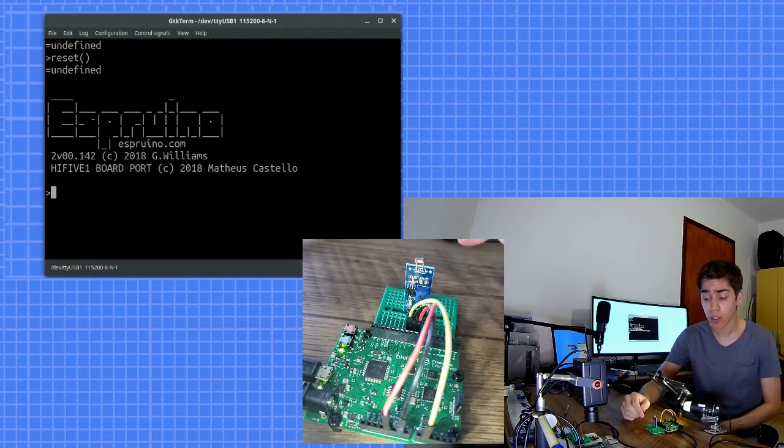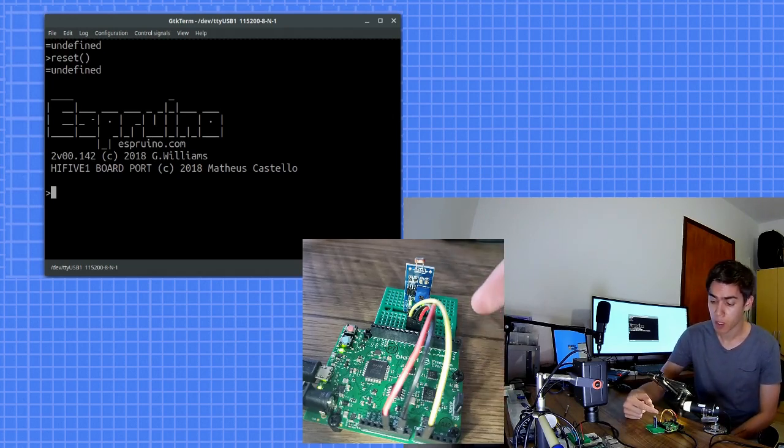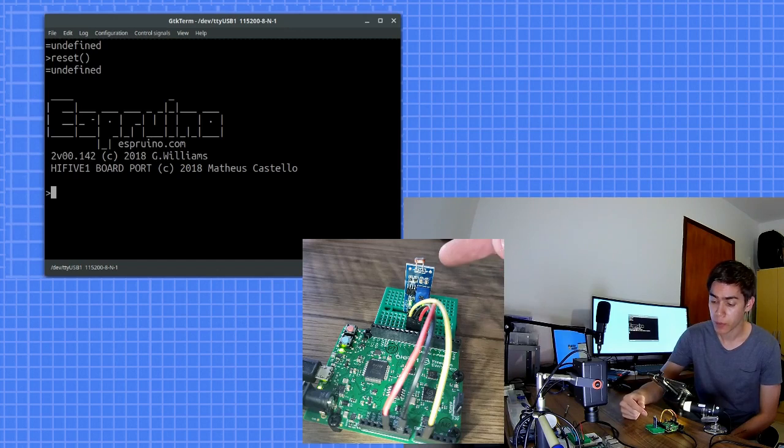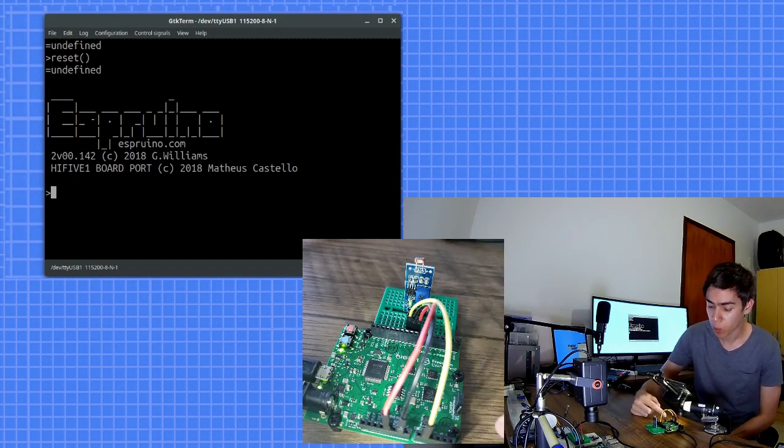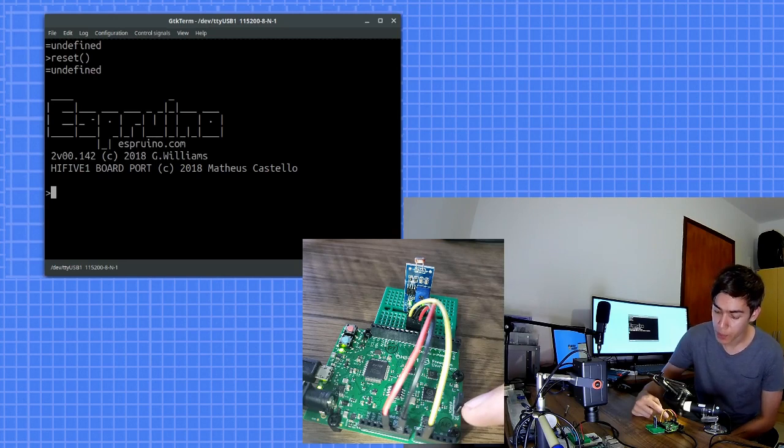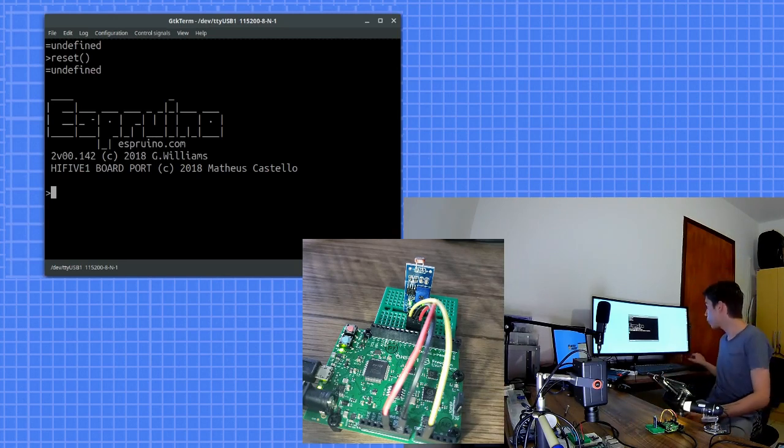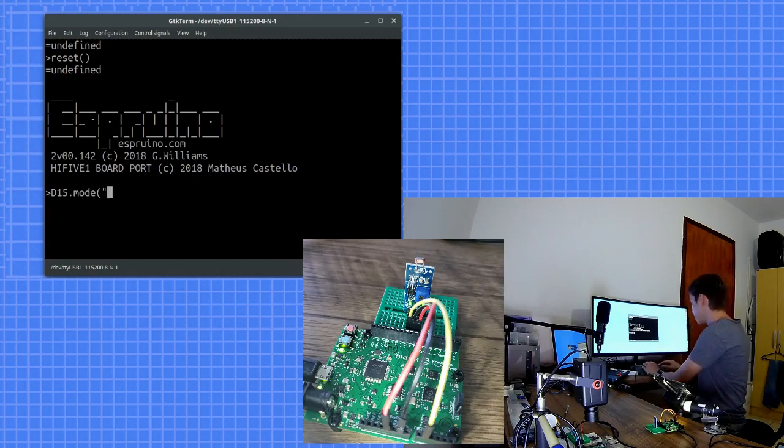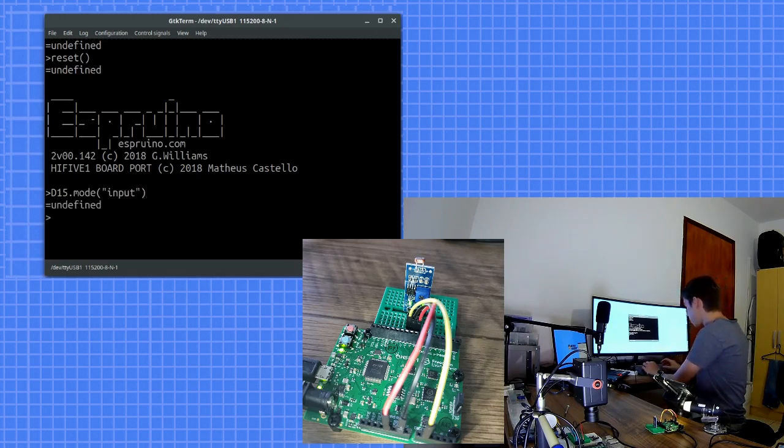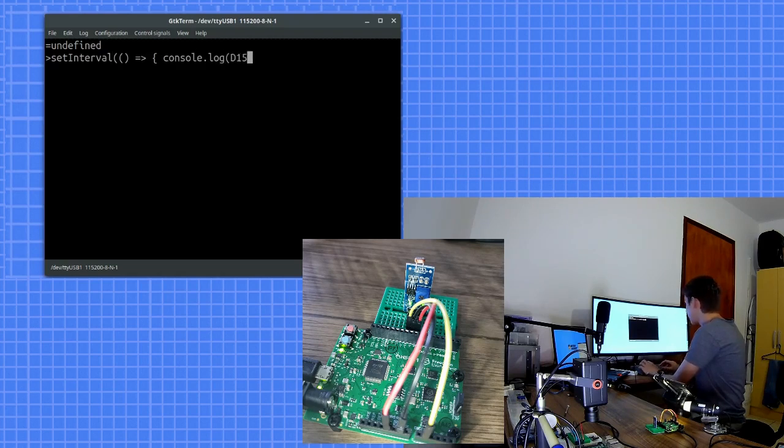Here we are with another example now using the input. Here we have a light sensor connected to our digital pin 15. So I can access the digital pin 15 here in our Espruino and set its mode to input. And write some setInterval to check the level of pin 15.